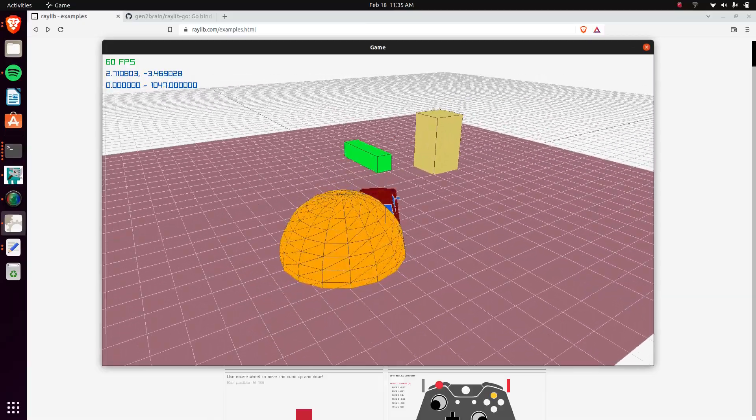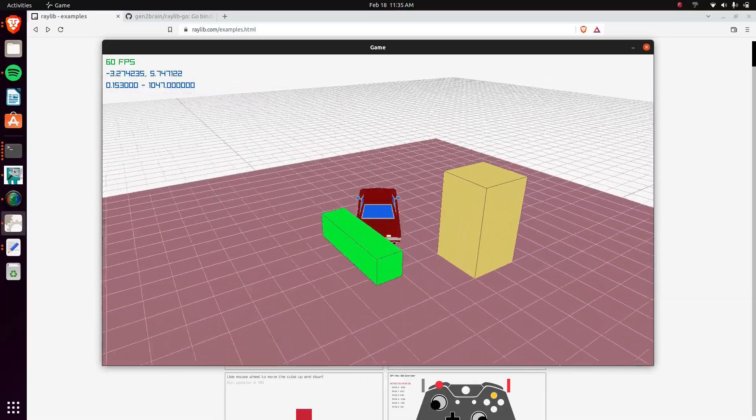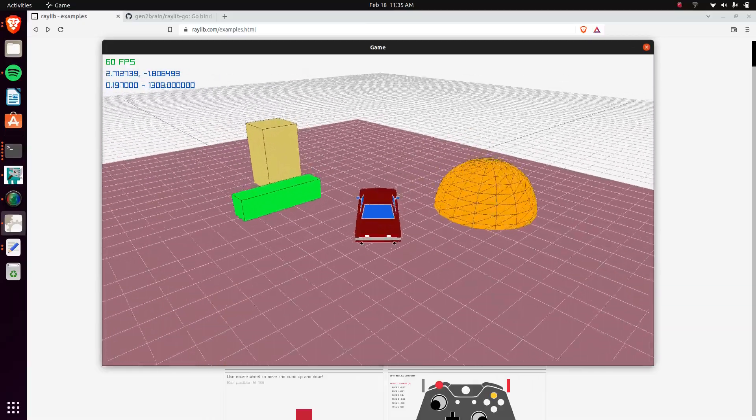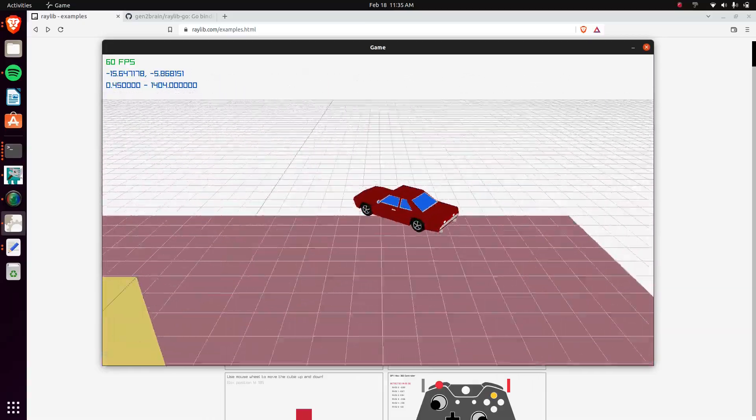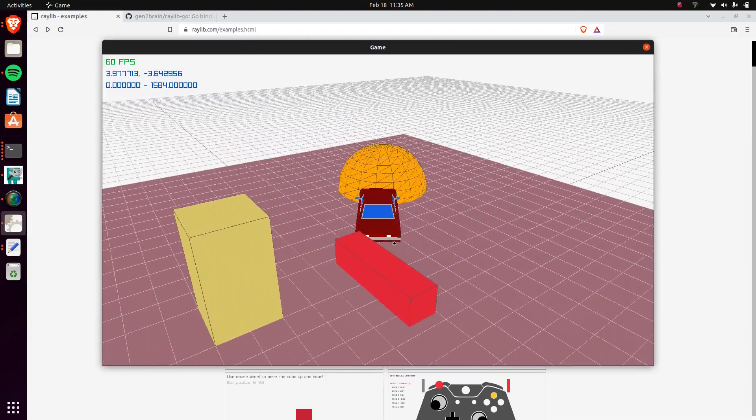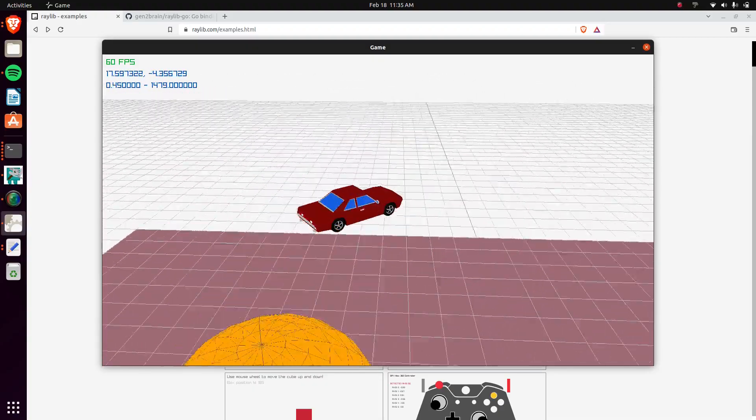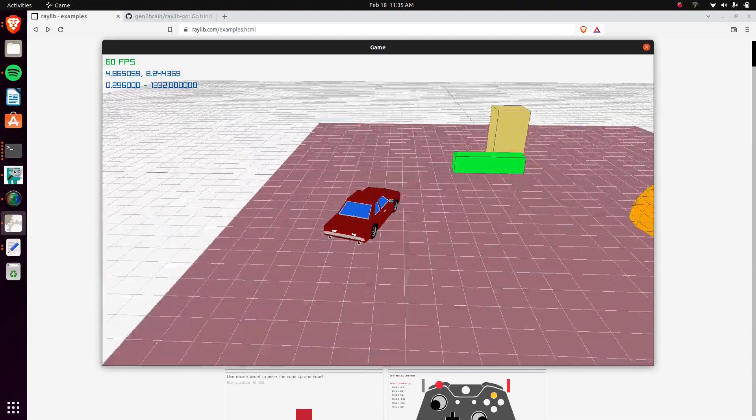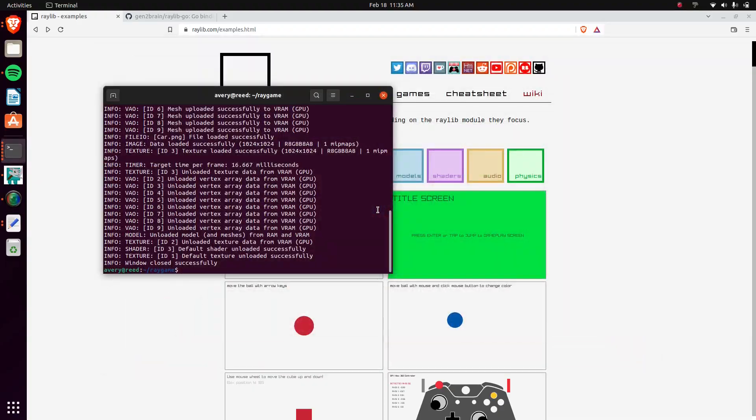I also showcased, this is just a car that I downloaded online, but I showcased a different demo similar to this using a different library called Tiny Engine. That's a C++ library, it's just being made by one guy. You can check out that video as well in case you're interested.